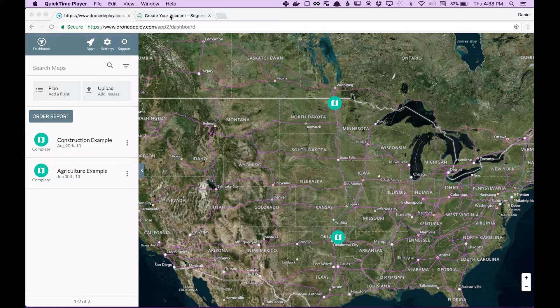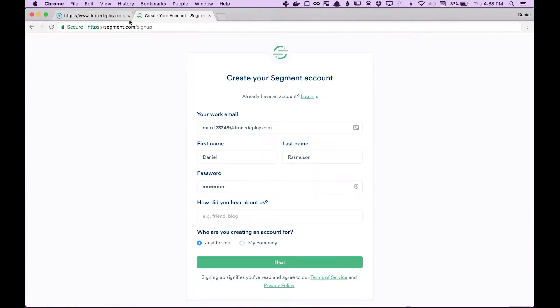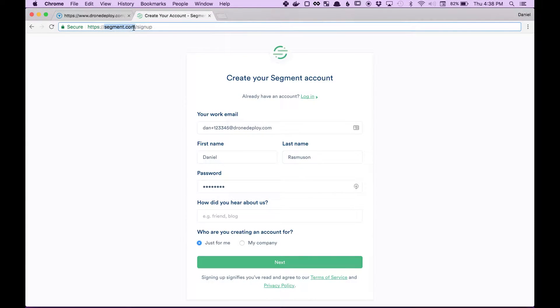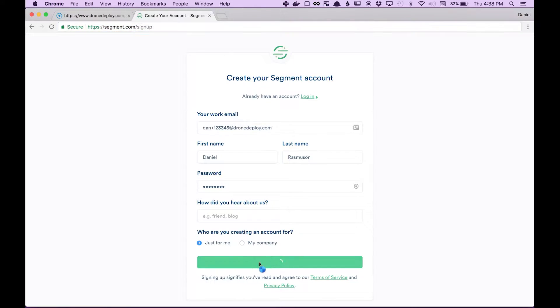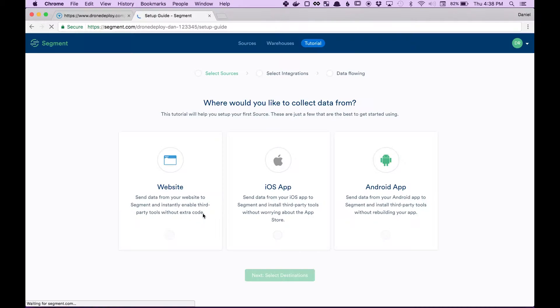So the first thing you need to do is create a free Segment account at segment.com/signup. Then after you've created an account, you need to get your write key.